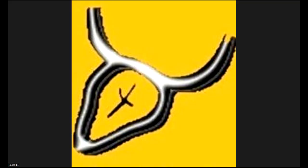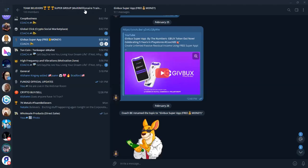Hello everyone, my name is Coach B, and on today's video we're going to cover all of the topics in our Telegram Supergroup, so that people will be able to see how we have multiple streams of income all in one location. The name of the Supergroup is Team Believers Supergroup, Multi-Millionaire Training.